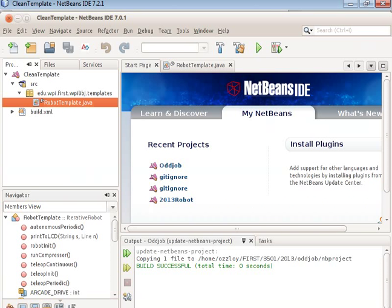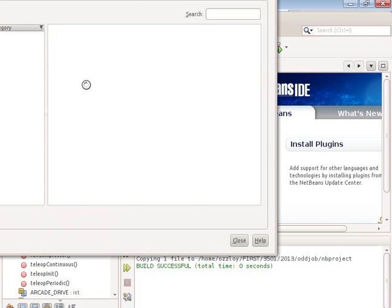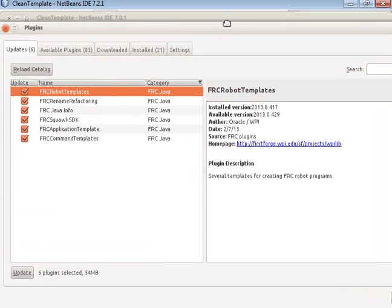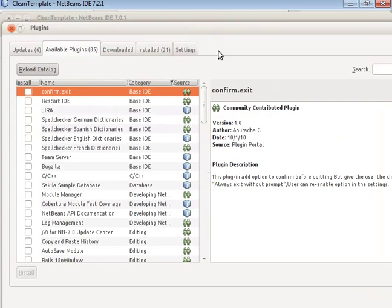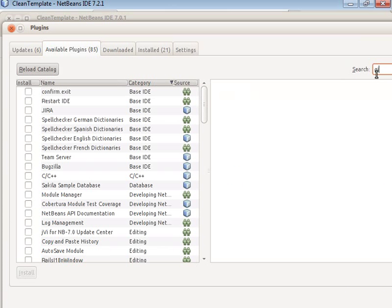But if you have an older version, like 7.0.1, then you can go to Tools, Plugins, and Available Plugins, and search for Git.